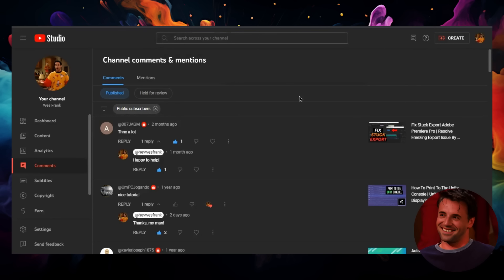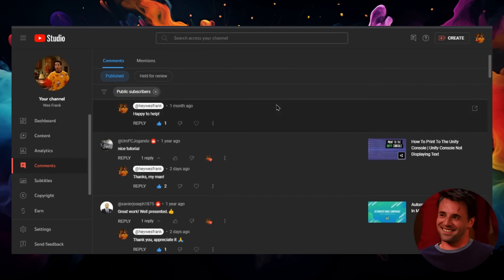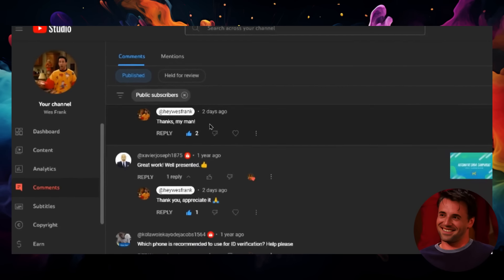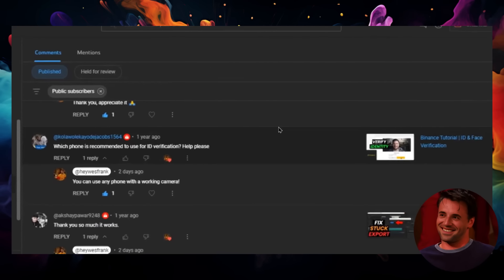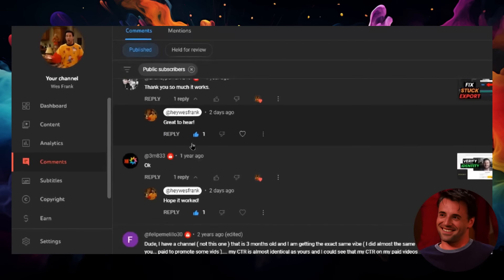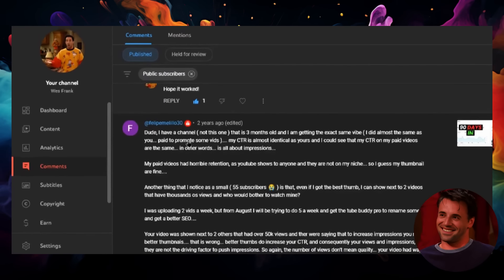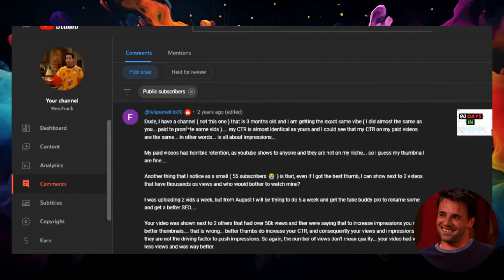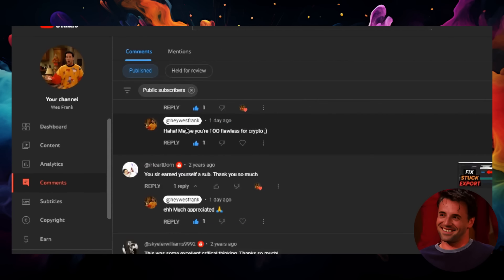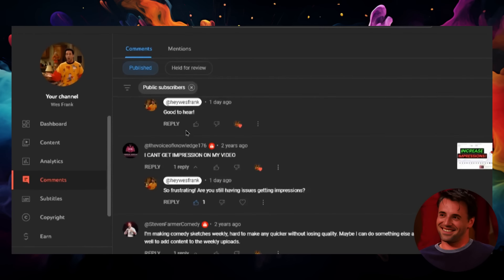So the other day I decided to go through all of my YouTube comments. Because a few of my videos blew up, I had hundreds and hundreds of comments that I had to respond to, and it took me forever.